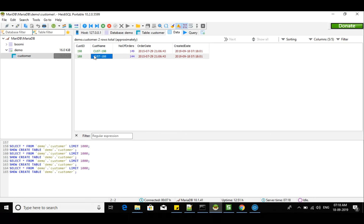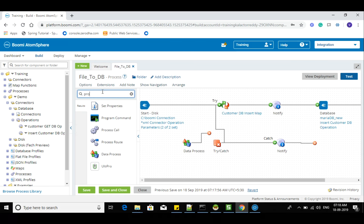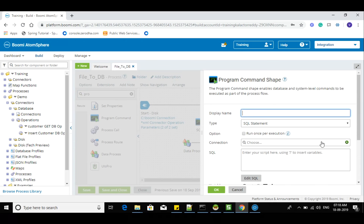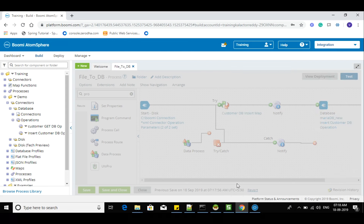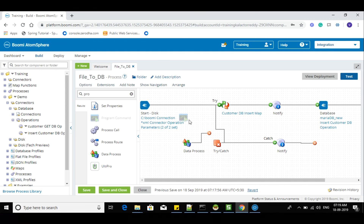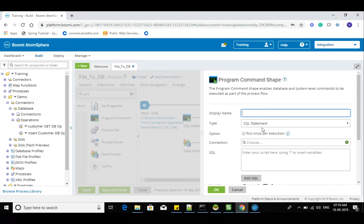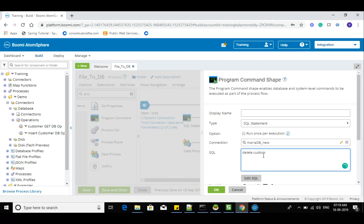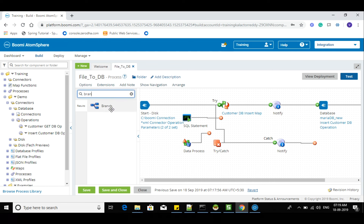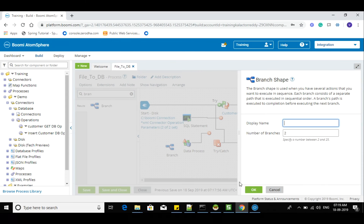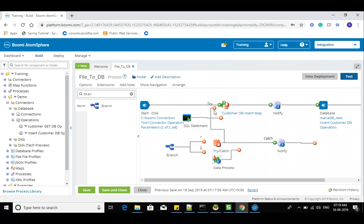Let me add one more step so I don't need to delete records manually each time. I'll add a program command — as I mentioned earlier you can use program command for simple things like delete or update statements. Let's go for MariaDB new connection. The table here is customer, so: delete from customer. This statement will automatically delete records every time the process is started.